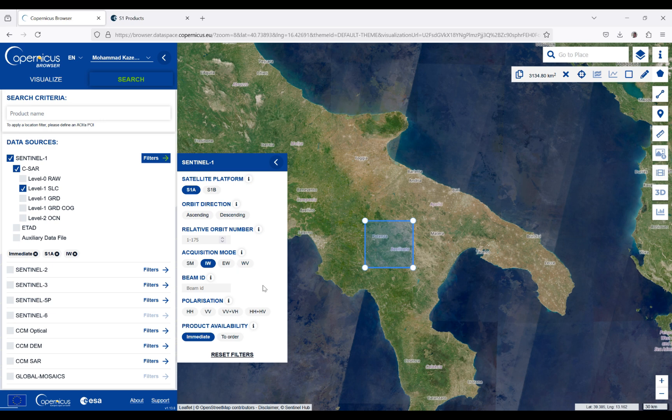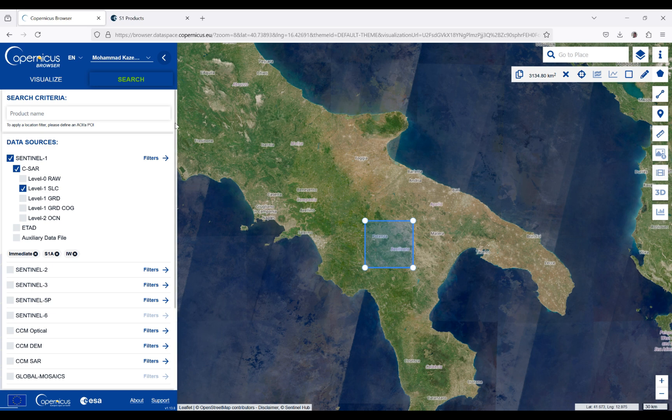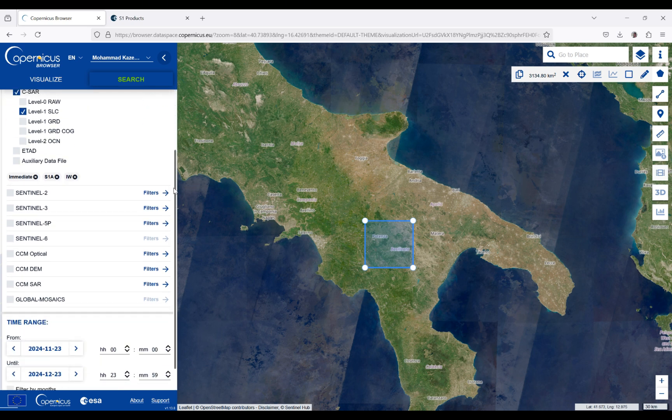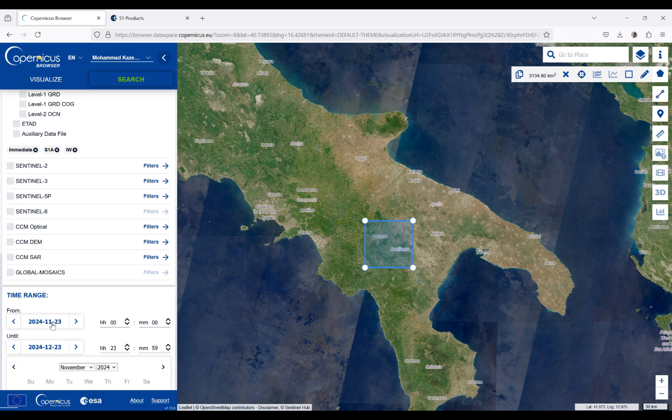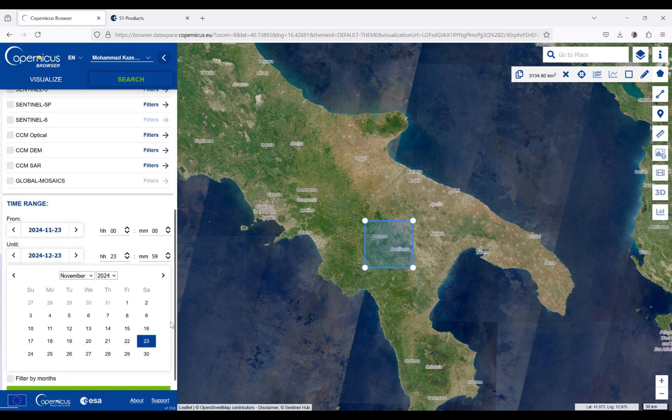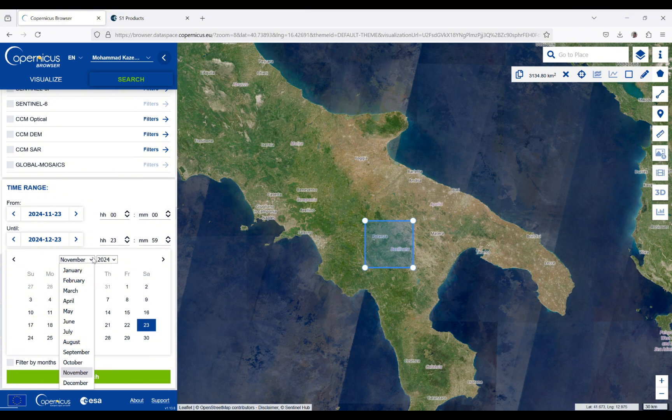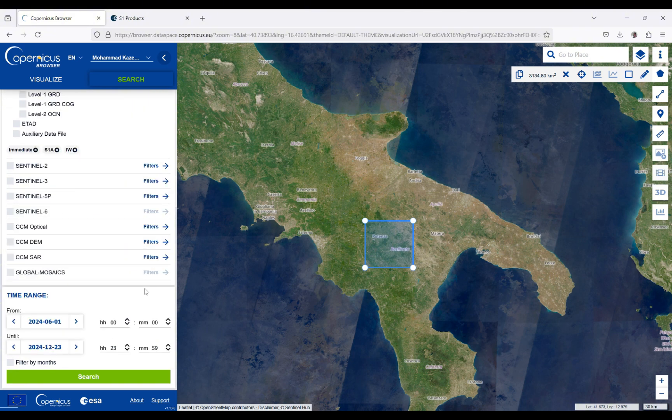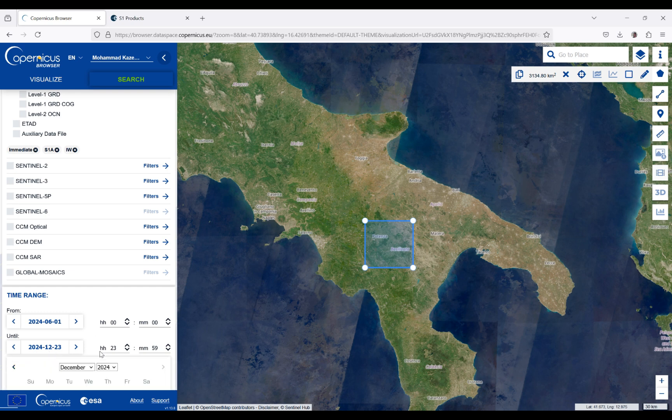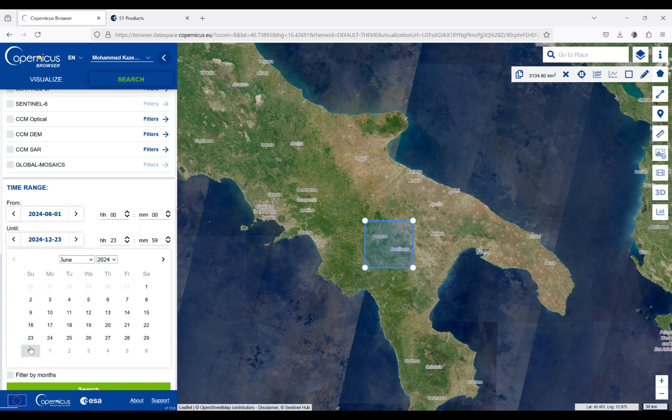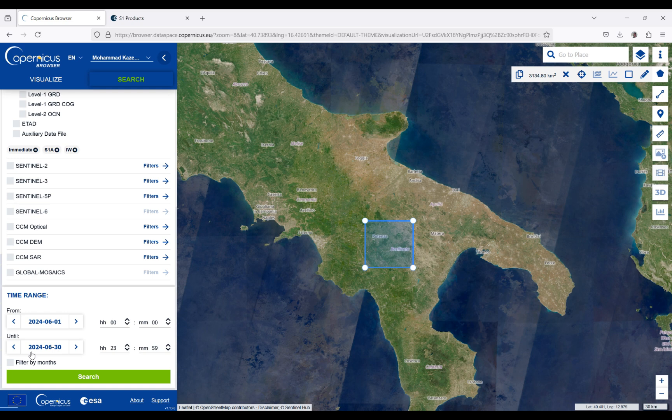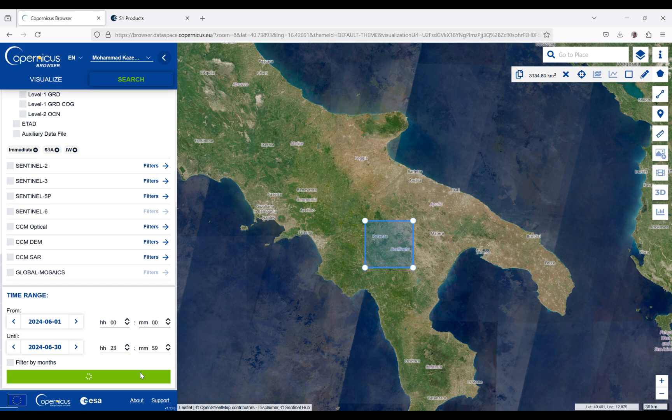For now this is okay. Then I'm going to define the specific time period that I'm interested in for downloading the data. For me, from the first of June until the end of June is okay. After defining these required fields, you can click on search.